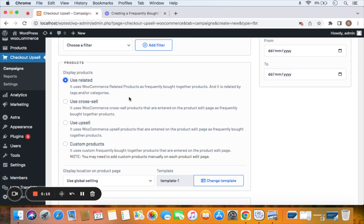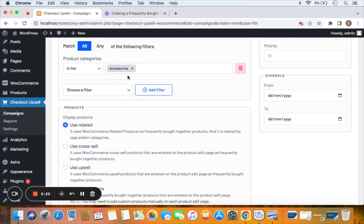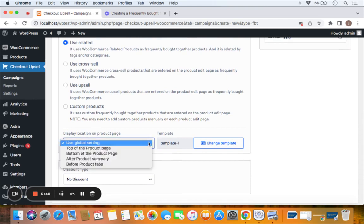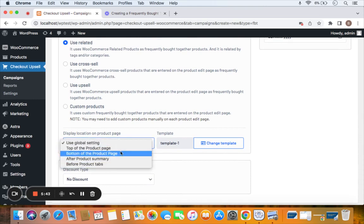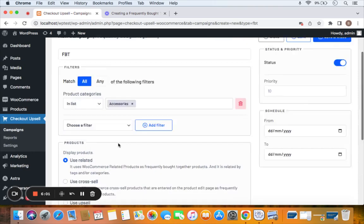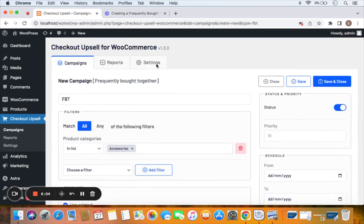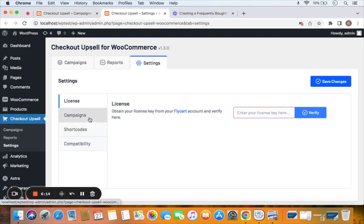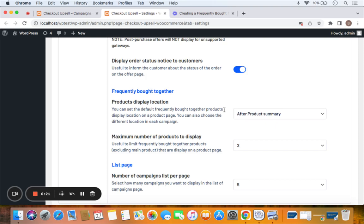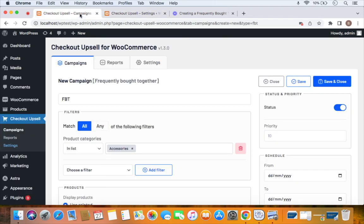For this video, let's go with 'Use Related,' meaning all related products will be displayed on the product detail page for the Accessories category we selected. Next is the display location on the product page — you can choose from options like top of product page, bottom of product page, after product summary, before product tabs, etc. By default it uses the global setting, which refers to the plugin settings page under the Frequently Bought Together section.